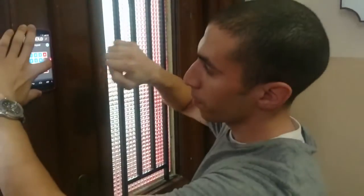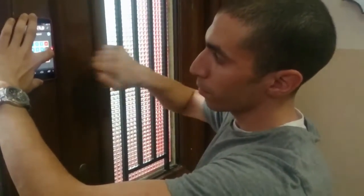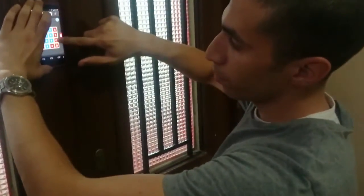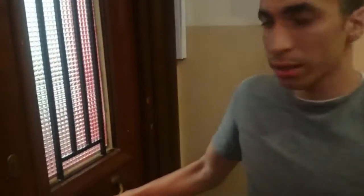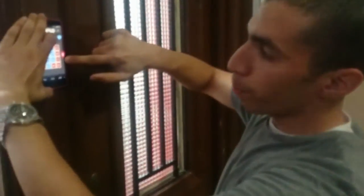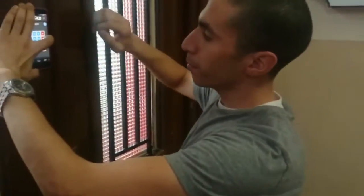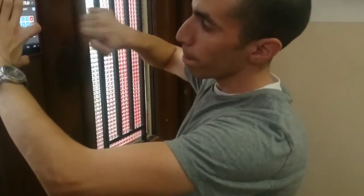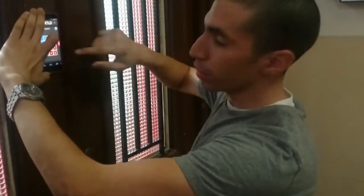Now we will try entering a wrong knock pattern to see if the door will open or not. With the wrong pattern, the door remains closed. Then we will enter the correct knock and press C — the door opens again.